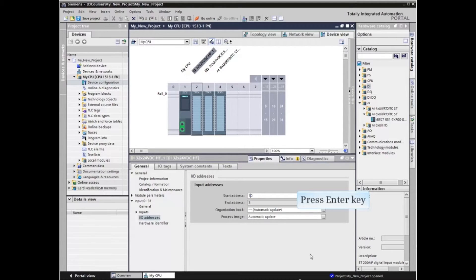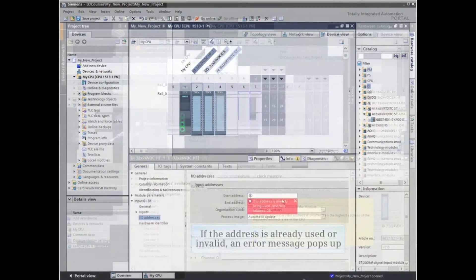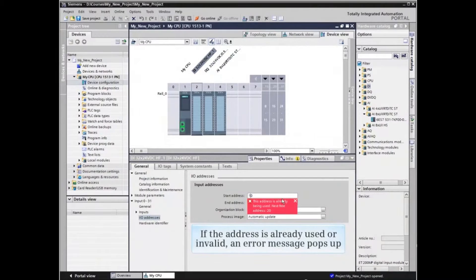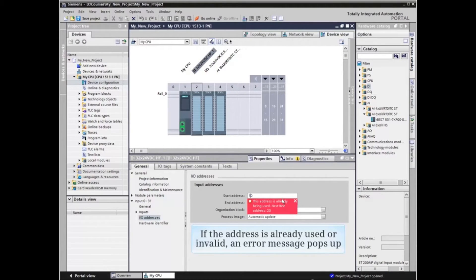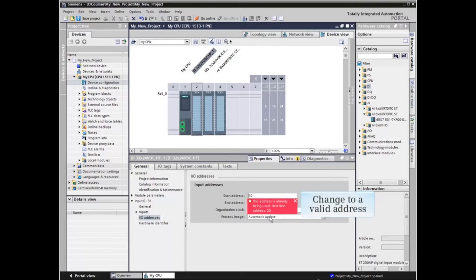Press the Enter key. If the address is already being used or is invalid, an error message will pop up. You must change it to a valid address.